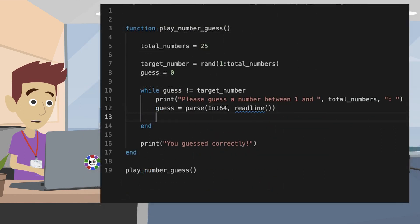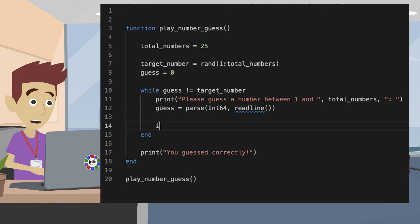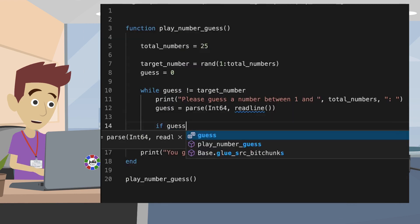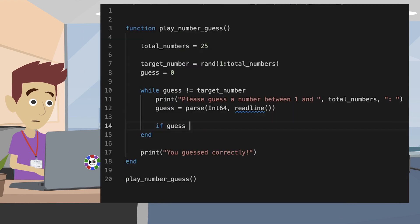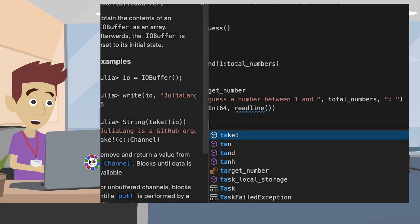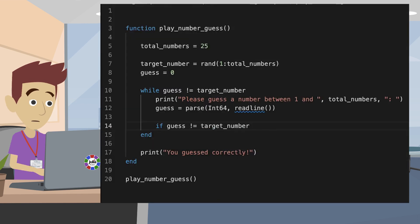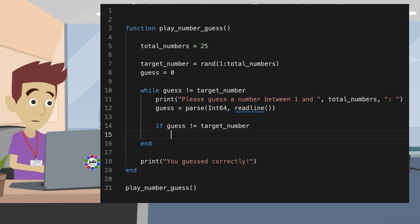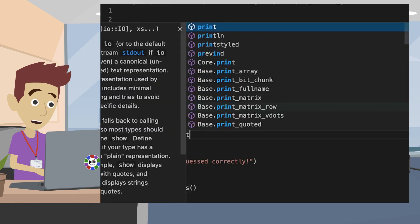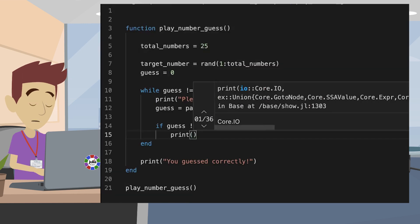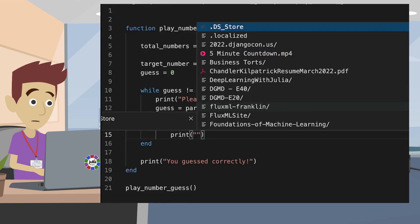We want the user to know if they got the guess wrong. So let's add in an if statement to check if they got the guess wrong and then tell them they need to guess again if it was wrong. The structure of the if statement is the same as the while loop we defined above.